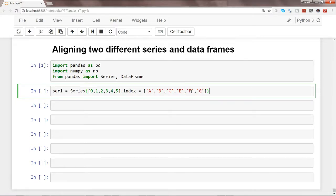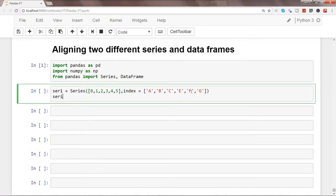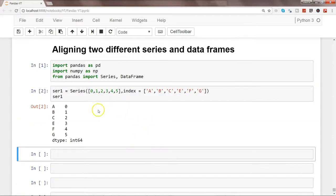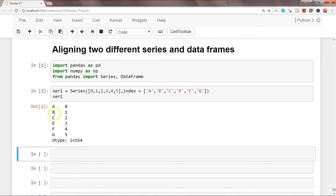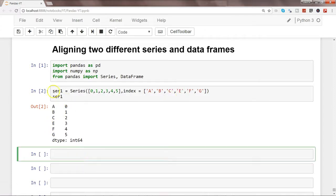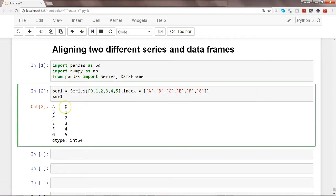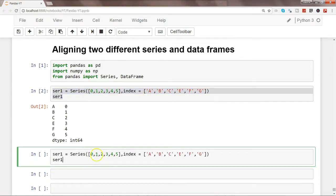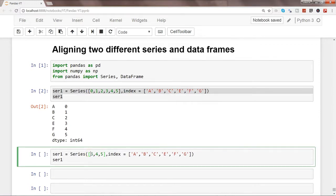Let's print it. So here is our series: 0, 1, 2, 3, 4, 5, and related to that index values are here: a, b, c, e, f, g. So let's go ahead and create another one. I'll just copy this so that I don't have to write it again.